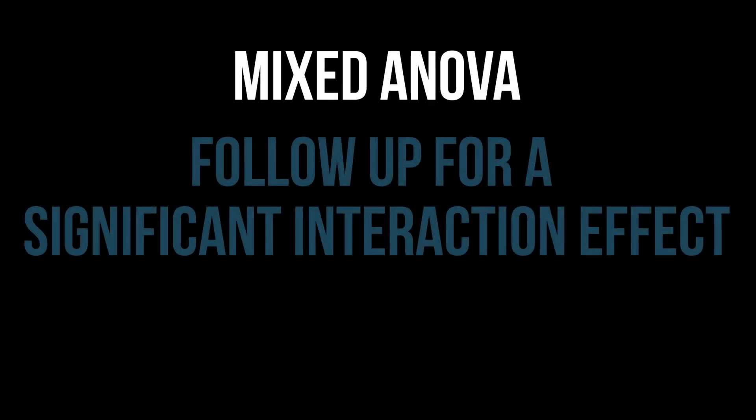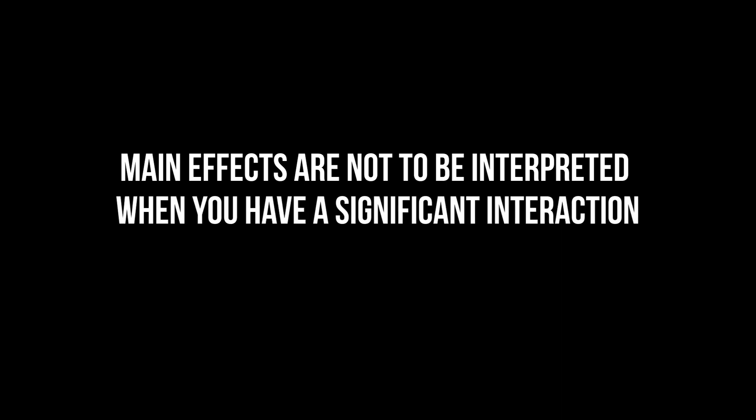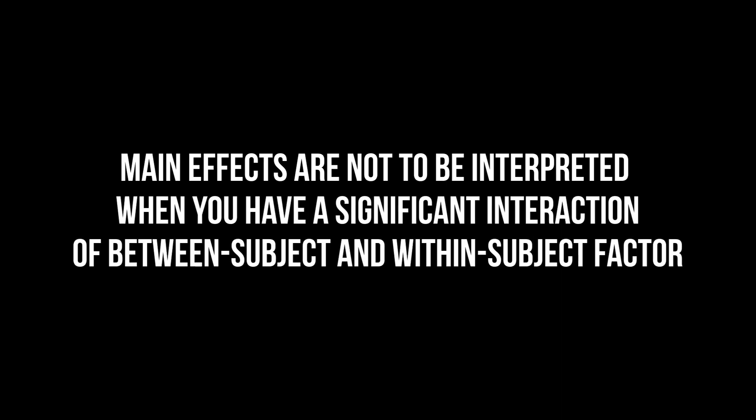This video shows how to follow up a significant interaction in a mixed ANOVA in R. As I already mentioned in my video for the mixed ANOVA itself, the main effects in the mixed ANOVA output are not to be interpreted when you have a significant interaction of your between-subject and within-subject factor.